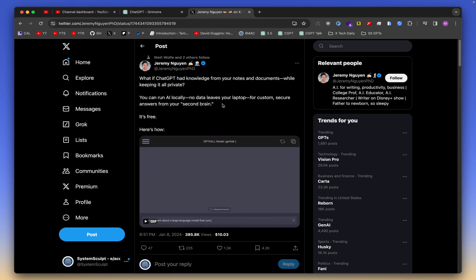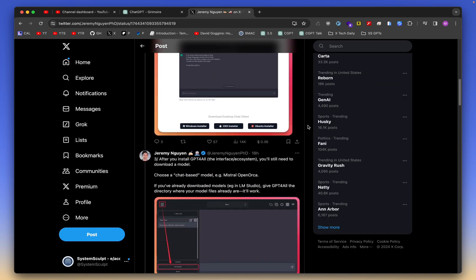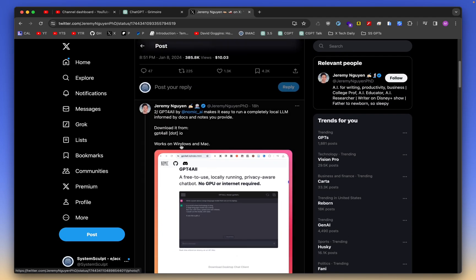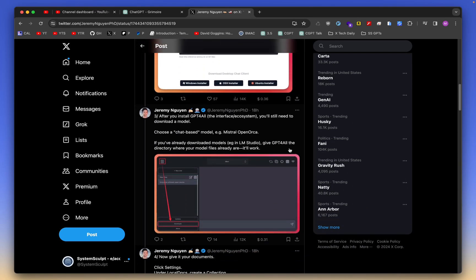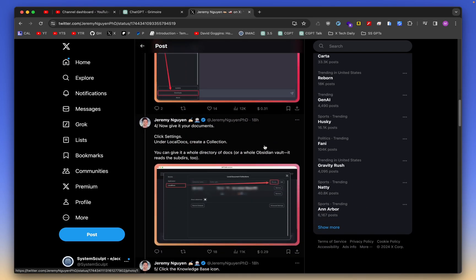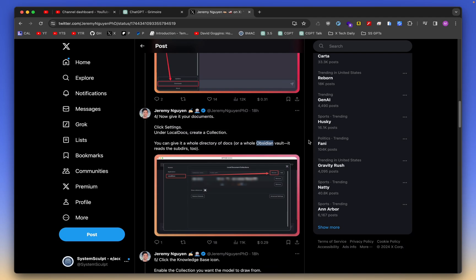You can run AI locally. No data leaves your laptop for custom secure answers from your second brain. Now, when you go down here, of course, it's available on both Windows and Mac. But when you go down here, you see, where is the word? Obsidian. And I saw that word and I thought to myself, I have to try it out. So that's what we're going to do.